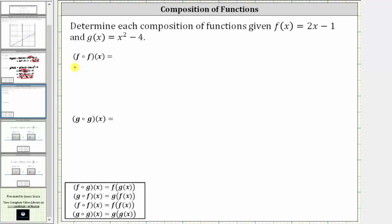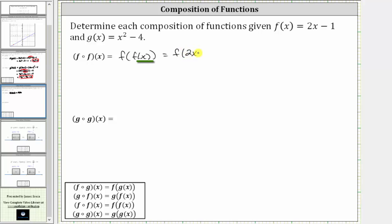The first step is to write the composition of functions using the alternate form, where we write f of f of x as f applied to f of x. Beginning with the inner function f of x, notice how we do not have a numerical input, and therefore we replace f of x with the function rule two x minus one, which gives us f of the quantity two x minus one.